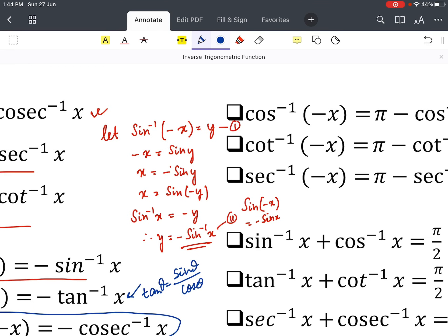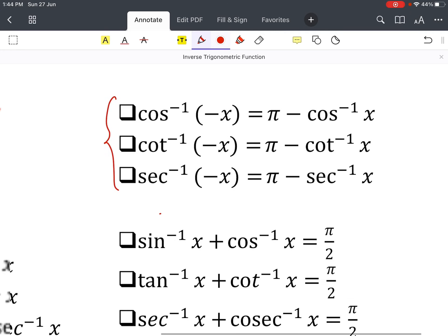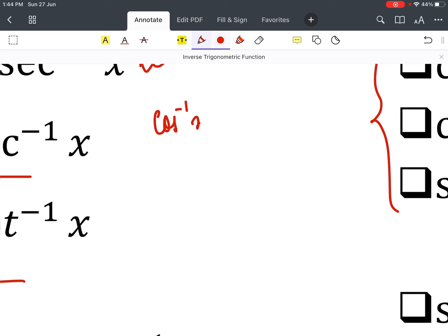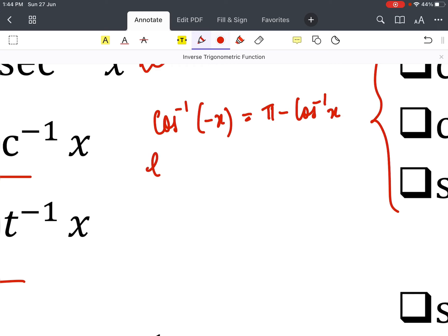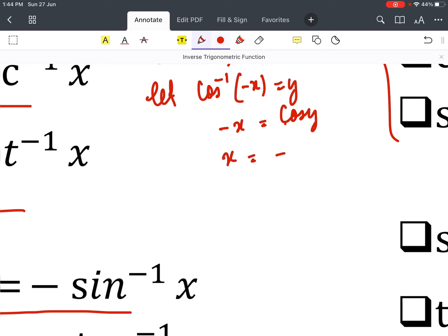Since sin, cosec, and tan form one group, the remaining functions — cos⁻¹, cot⁻¹, and sec⁻¹ — form another group. The main formula for this group is: cos⁻¹(−x) = π − cos⁻¹(x). Let us prove this. Assume cos⁻¹(−x) = y. Then −x = cos y. Taking the minus sign across gives x = −cos y.